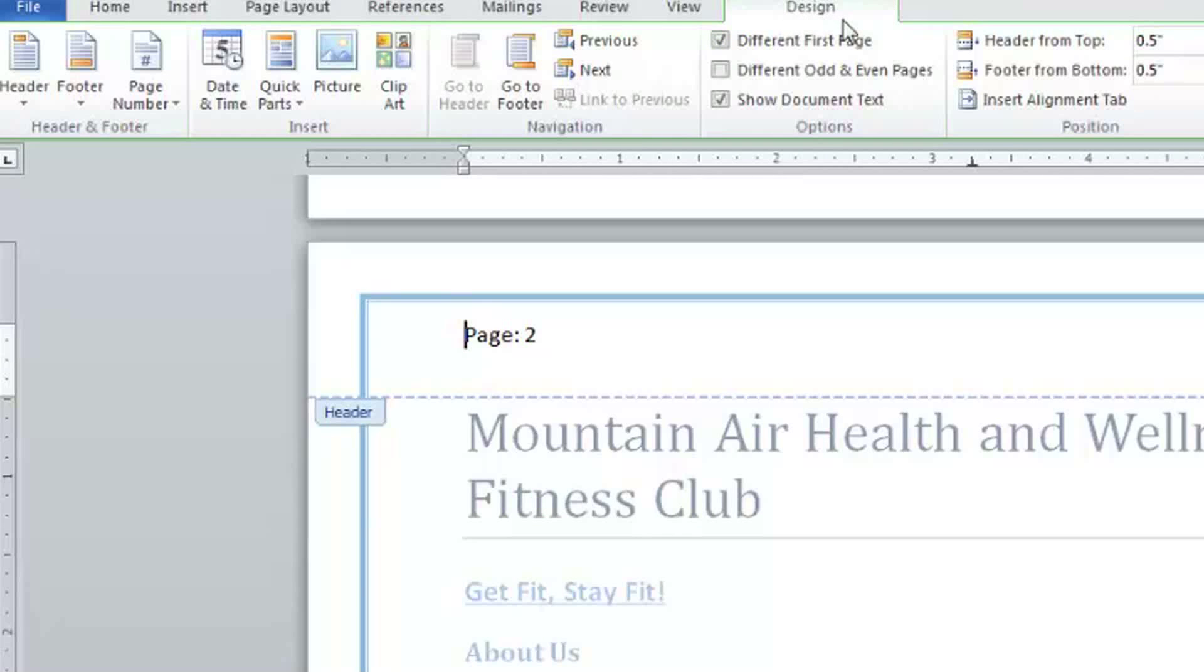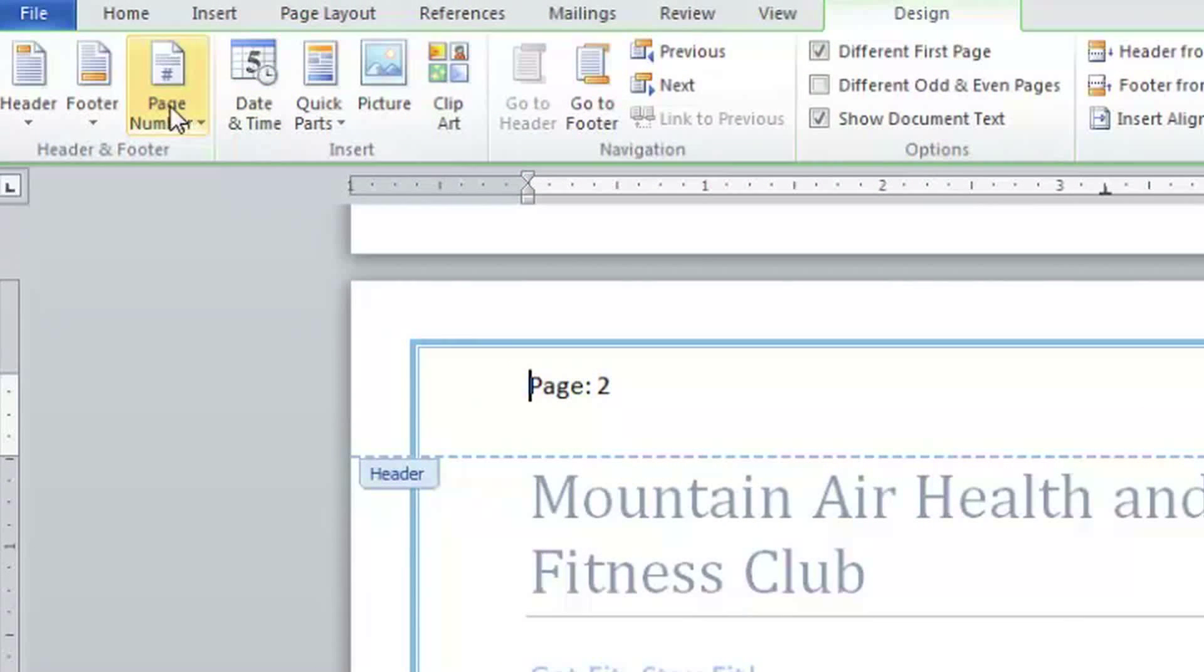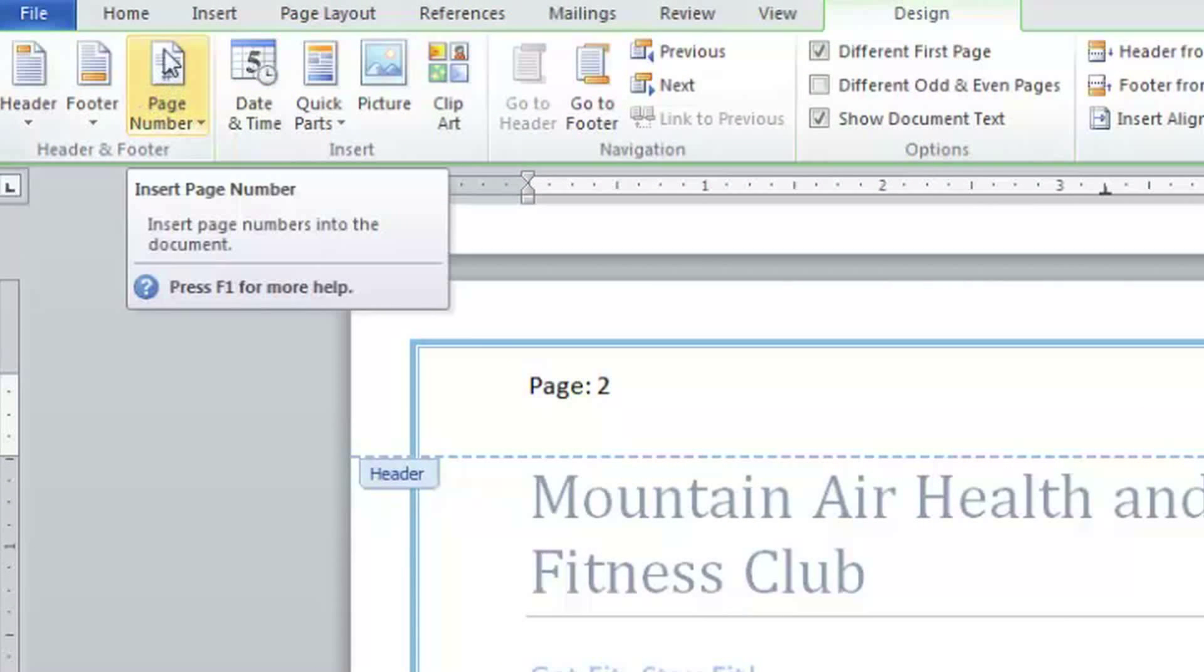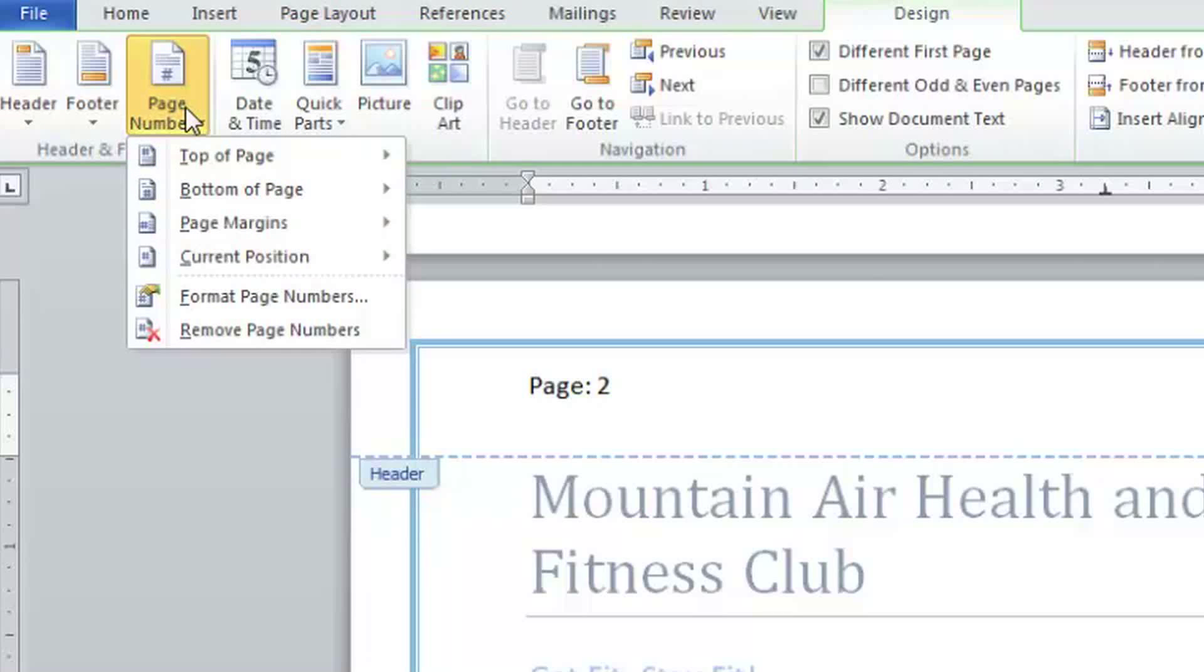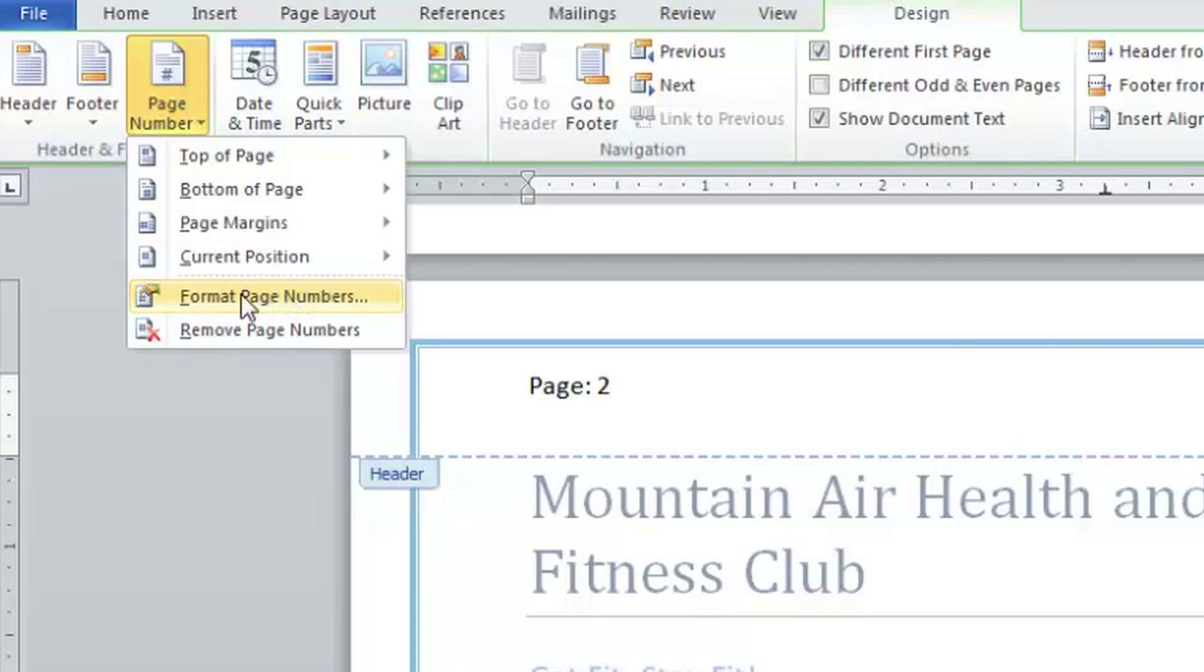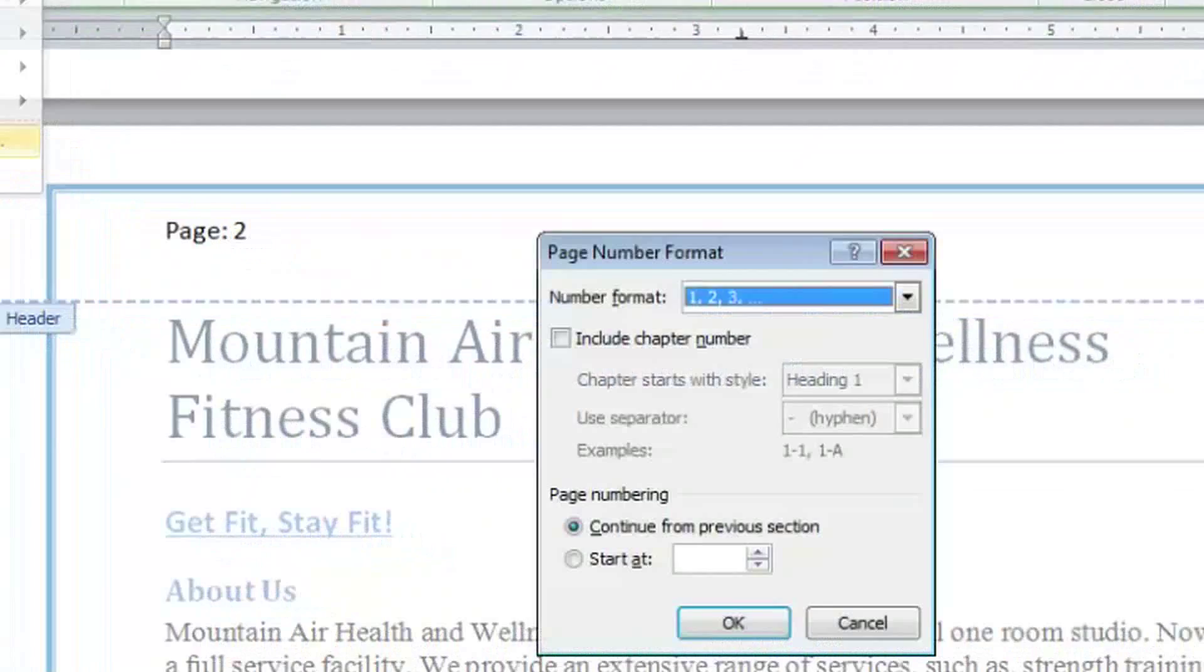So I'm here in this design tab, and on the left, this is where the page number came from. So I click on this page number button, and then notice that I can also come down and choose to format the page numbers, and that's where I'll go to change those to Roman numerals.